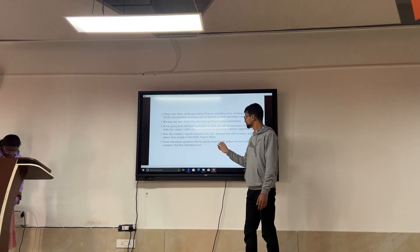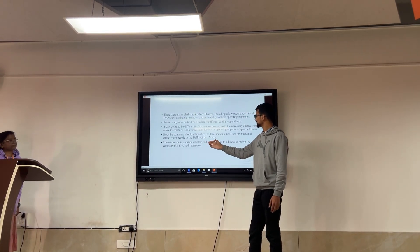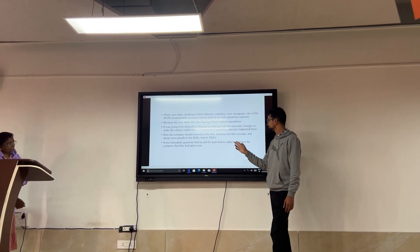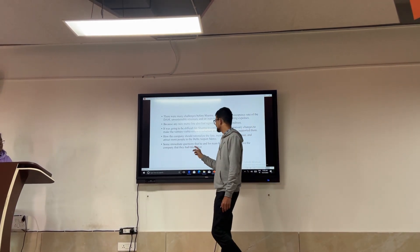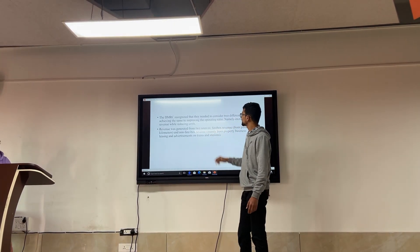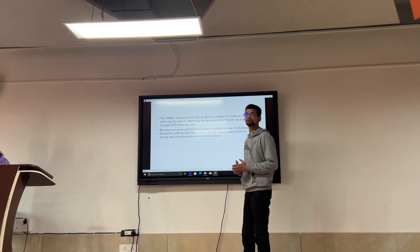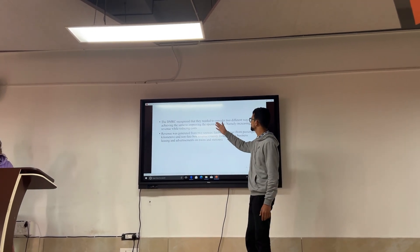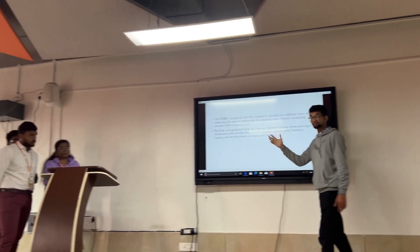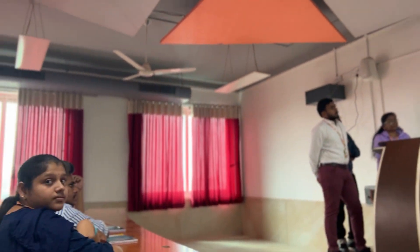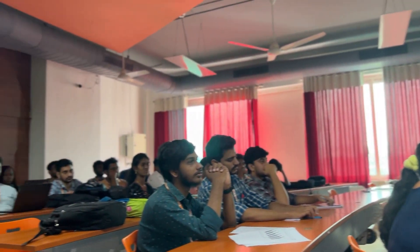Some immediate questions that he and his team had to address to revise the company they had taken over. DMRC recognized solutions implemented in two different ways to achieve the same goal: improving the operating expenses ratio, mainly by increasing revenue while reducing cost. Revenue was generated from two sources.